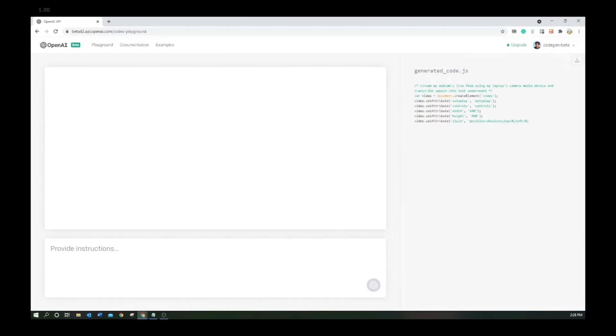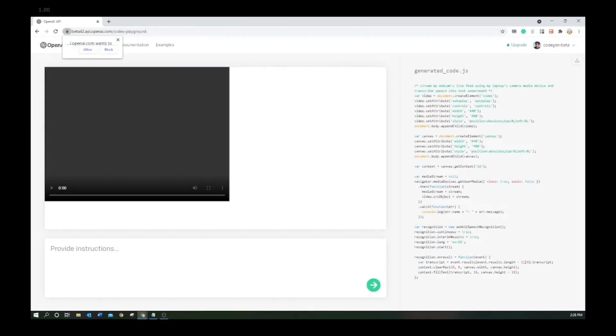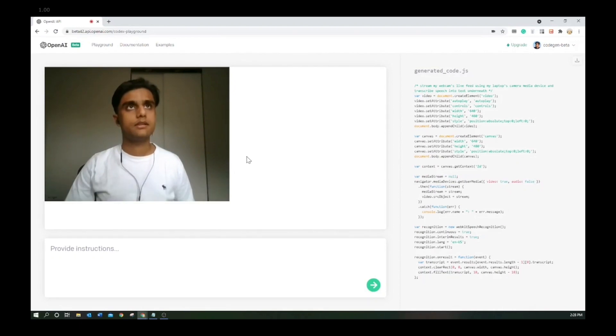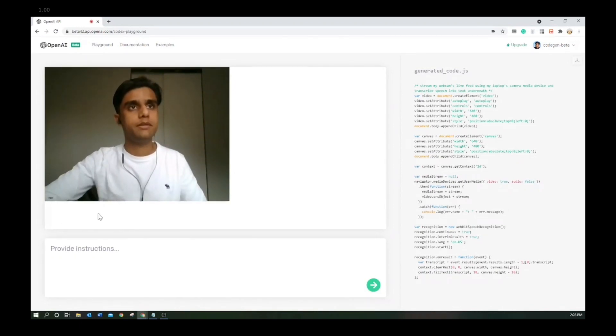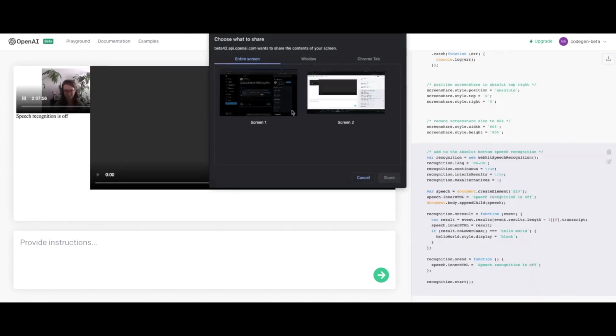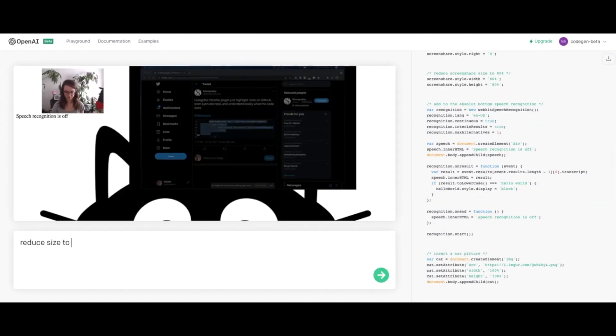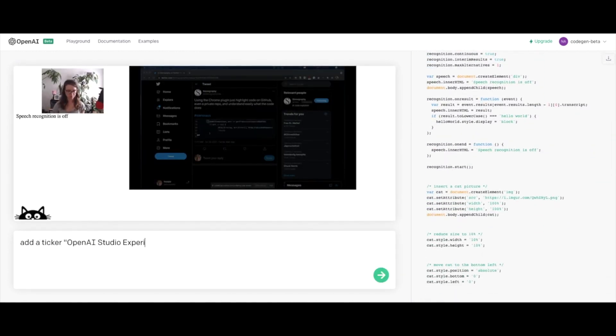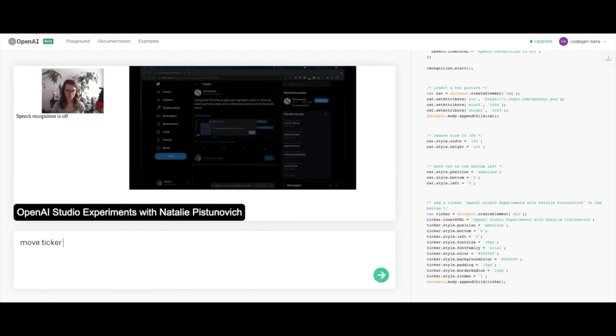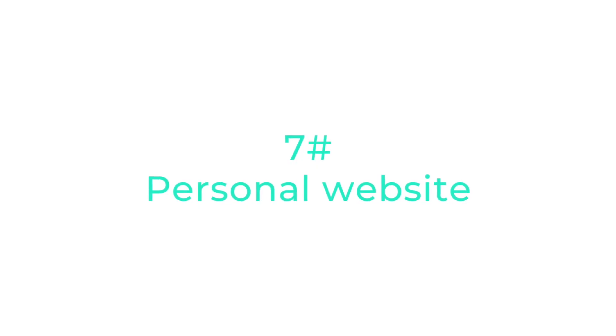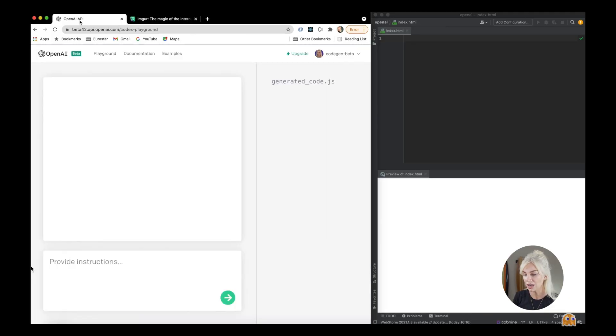Some out-of-the-box experiments involve letting Codex interact with the user's browser and computer system. Jaszdani tried Codex for controlling his webcam and also transforming speech from his webcam live stream into text. Taking this idea further, Natalie Pistunovic created a demo tool that includes a video, screen share, speech-to-text translation, and even a cat logo — and it took her less than 10 minutes to deploy it.